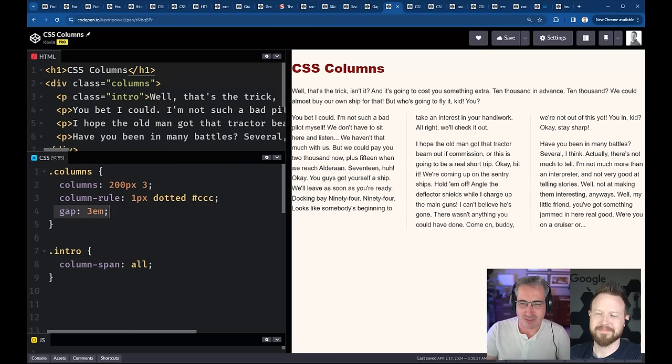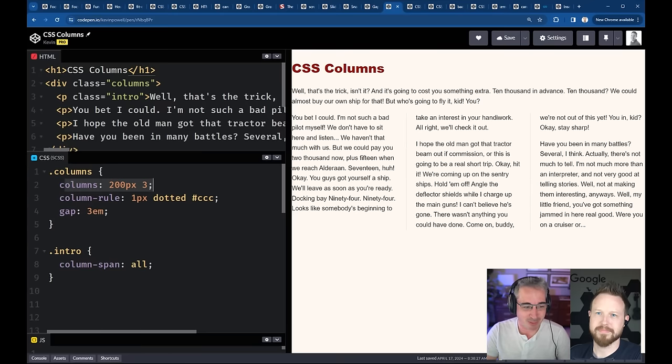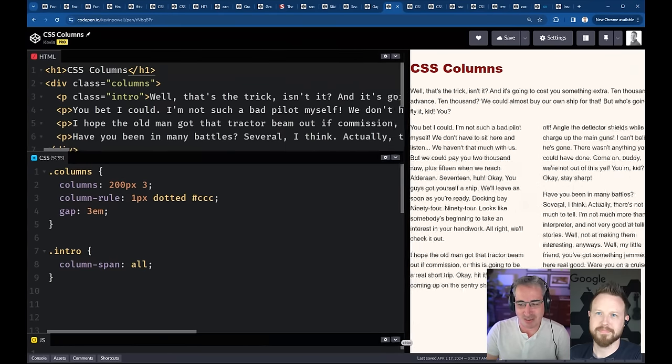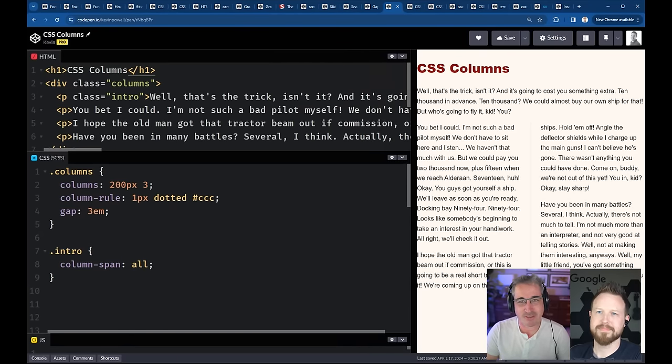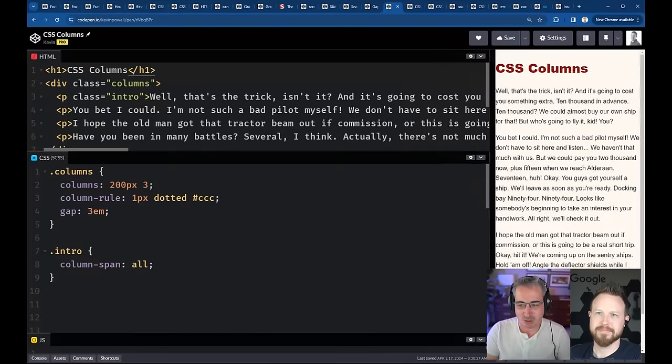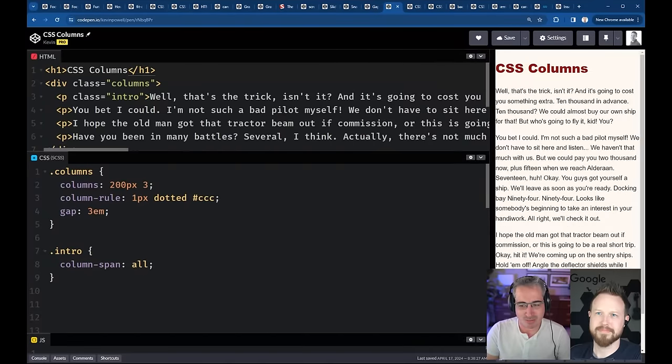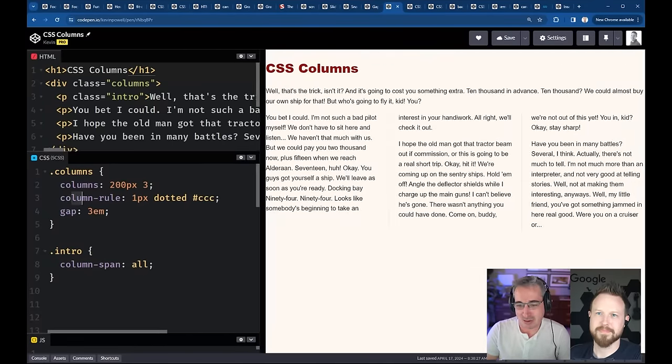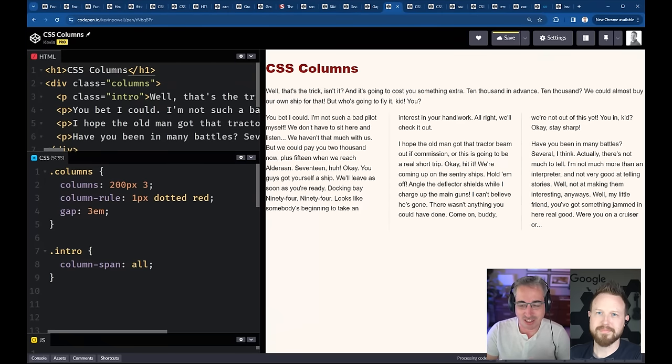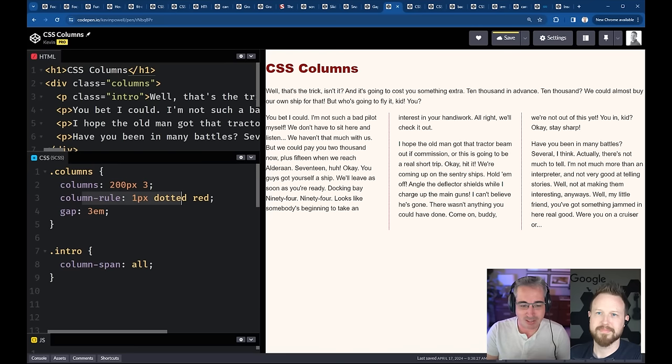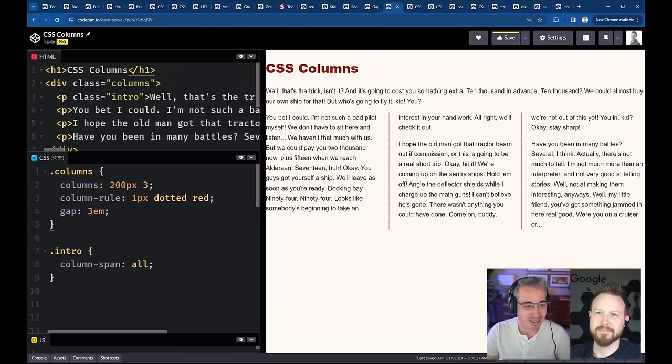And where gap actually came from is columns originally. Columns is another area where I think not enough people know that columns exists. And it's been around for a really long time now. And it's really cool. Cause it's like super responsive, even though often the syntax doesn't look like it. I'm basically saying here, I want three columns that are 200 pixels each, but if it doesn't have enough room at one point, it's just going to go, okay, well now we have two columns.